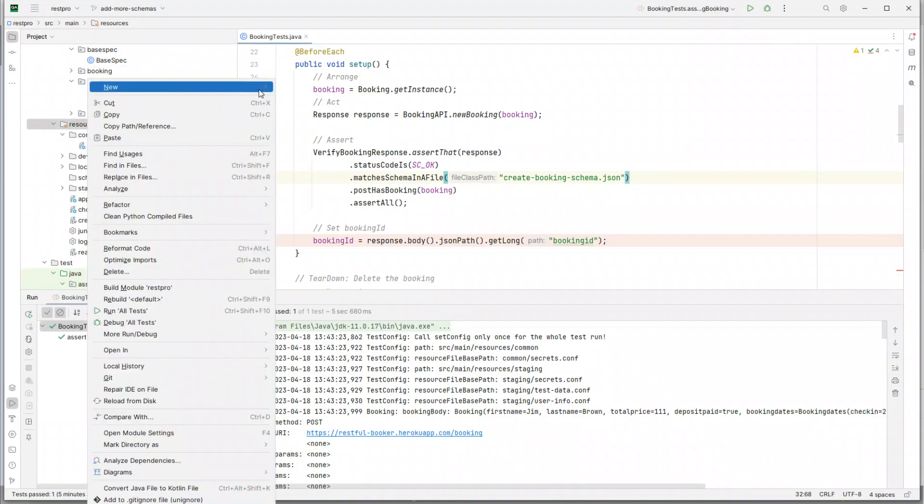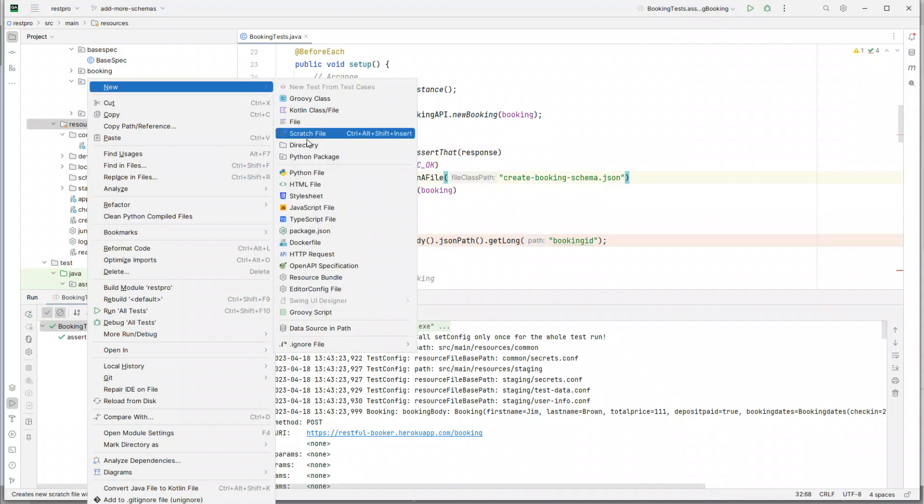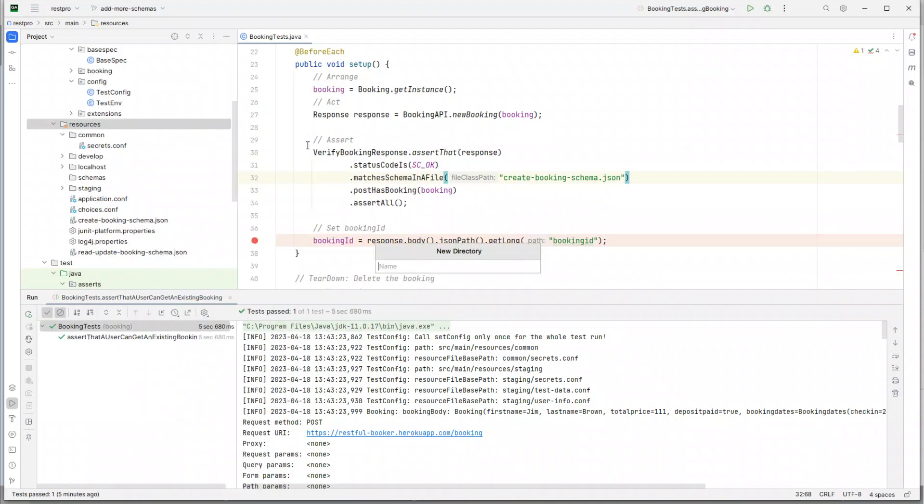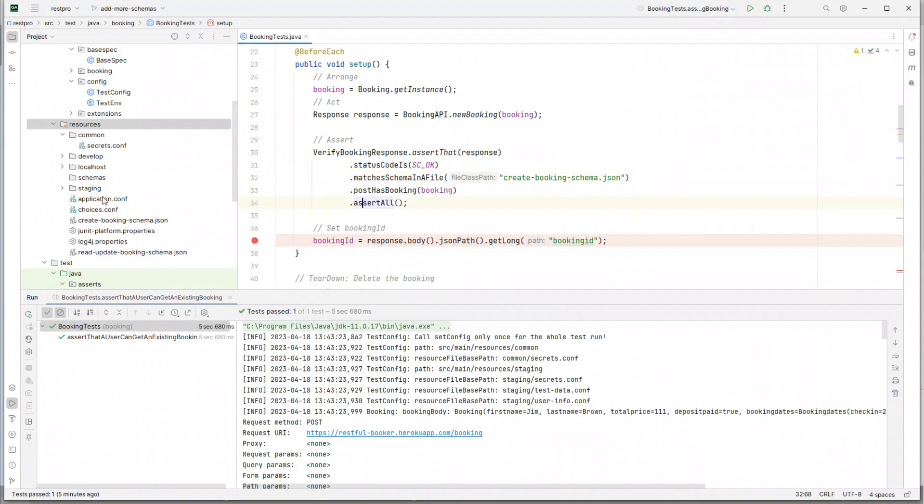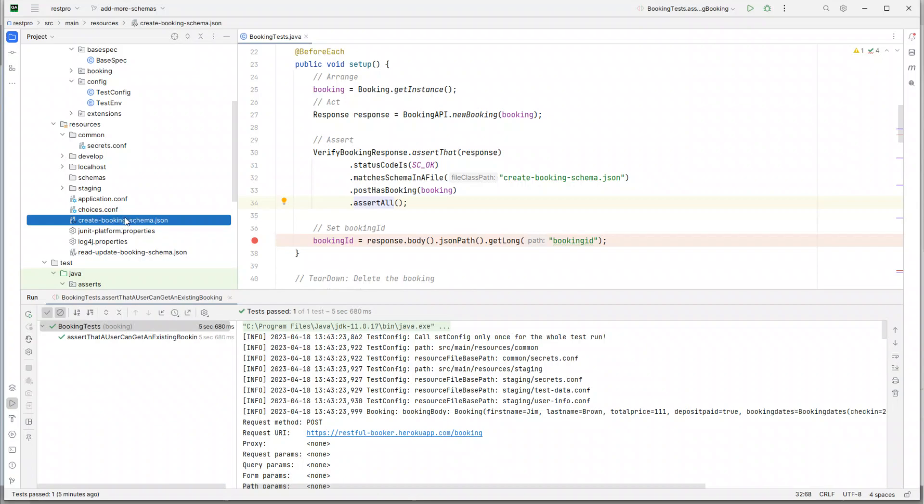Okay, so a directory with the name schemas already exists - that's pretty good. We already have a directory called schemas and what I'm going to do is refactor and move these files.